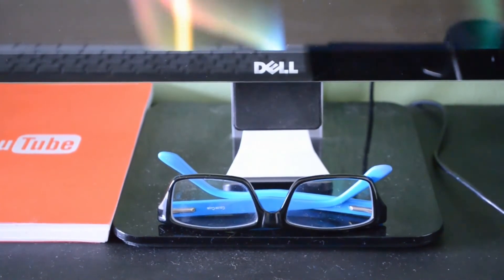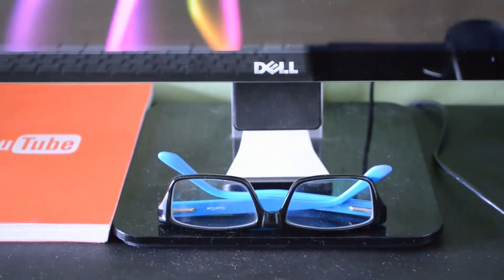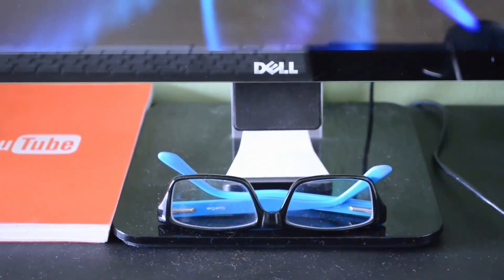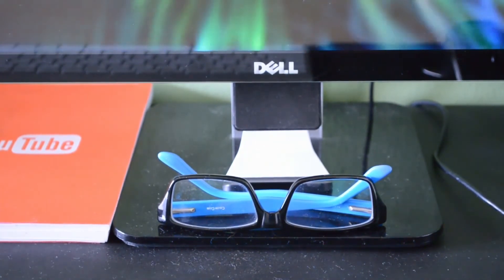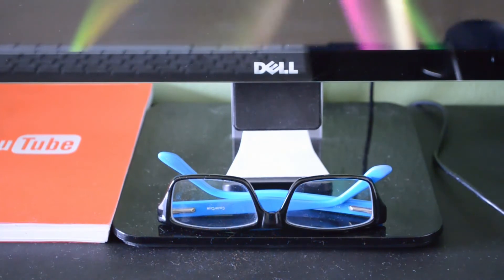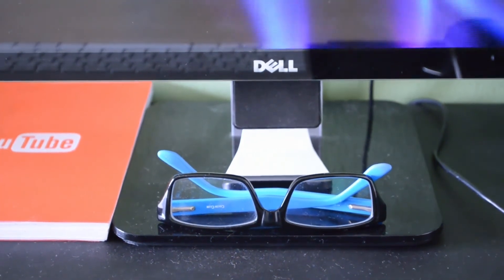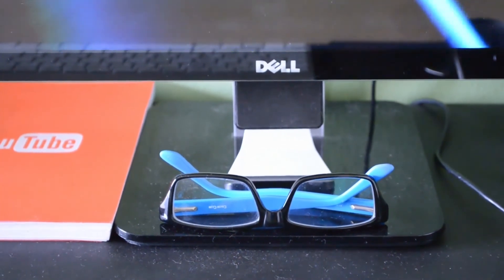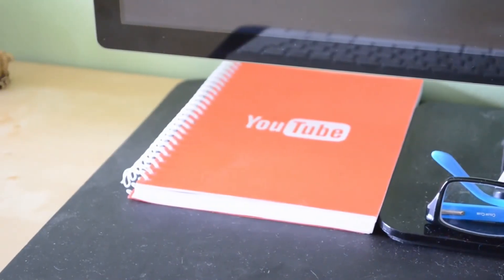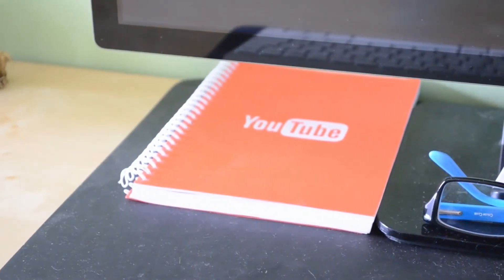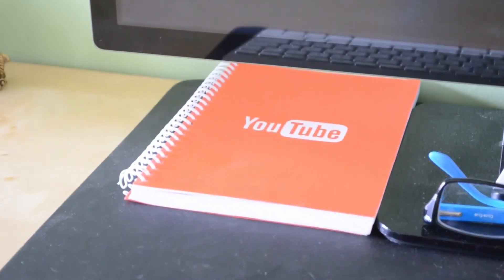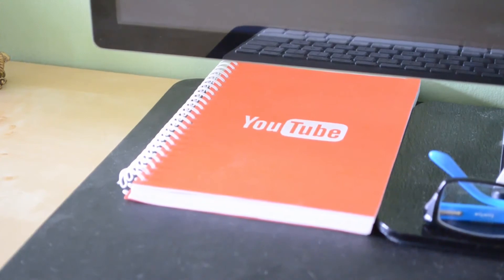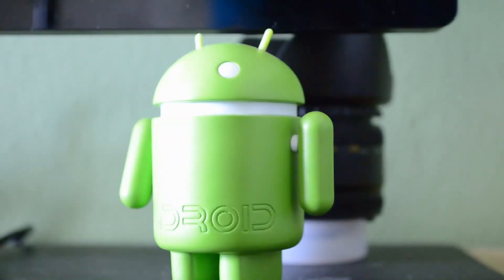Underneath my monitor I have my Blue Lounge Milo stand which I use for propping up mobile devices when making YouTube videos. Underneath that I have a pair of glasses which I wear every single day, and to the left I have this YouTube notepad which is very useful when scribbling down ideas for new YouTube videos.